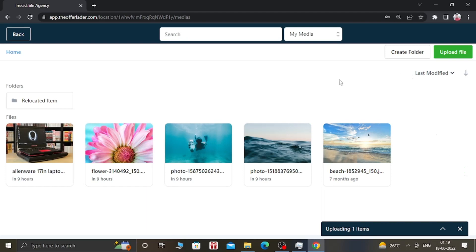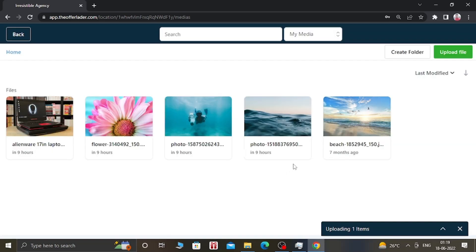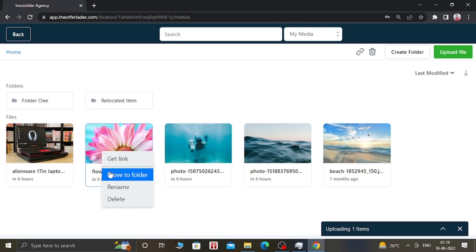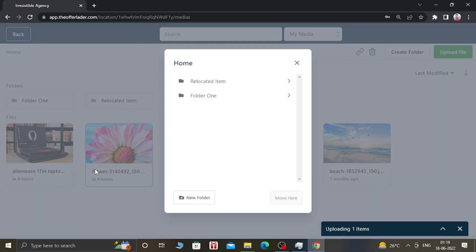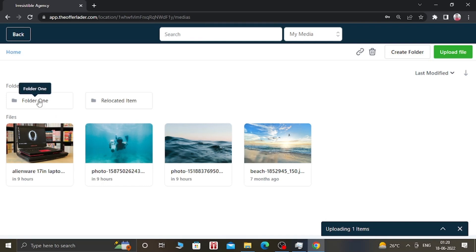You can also create multiple folders in order to organize these files. You can create a new folder, rename this folder as 'folder1,' and click on Save. As you can see, folder1 is created here. You can move these images into the folder — just click on the image you want to move, select the folder, and click Move. As you can see, the images have been moved into folder1. When you open folder1, you can see the images are inside it.